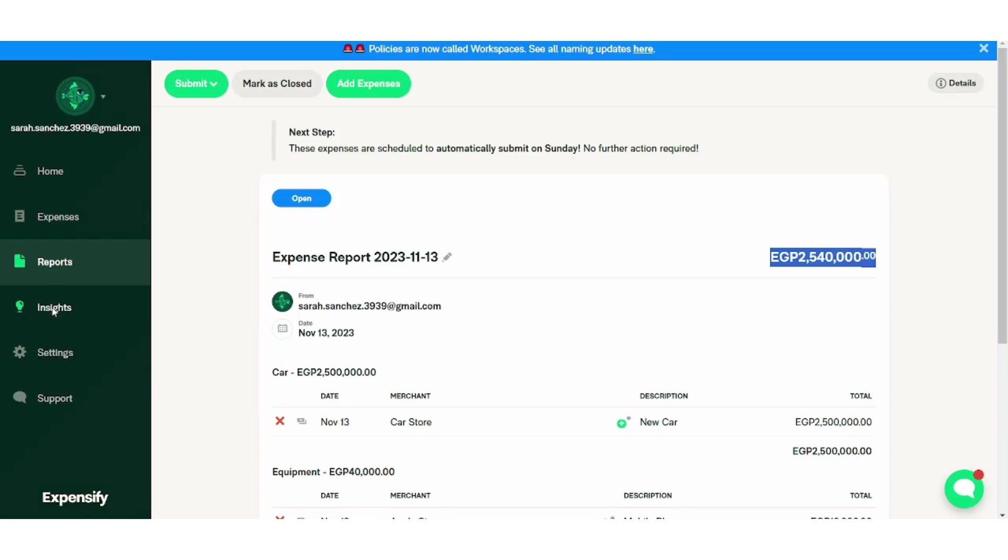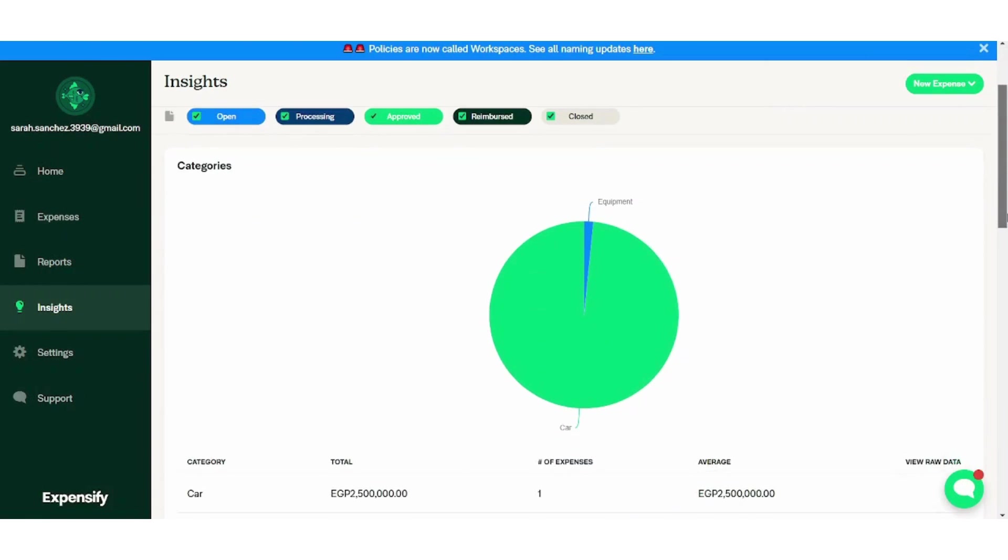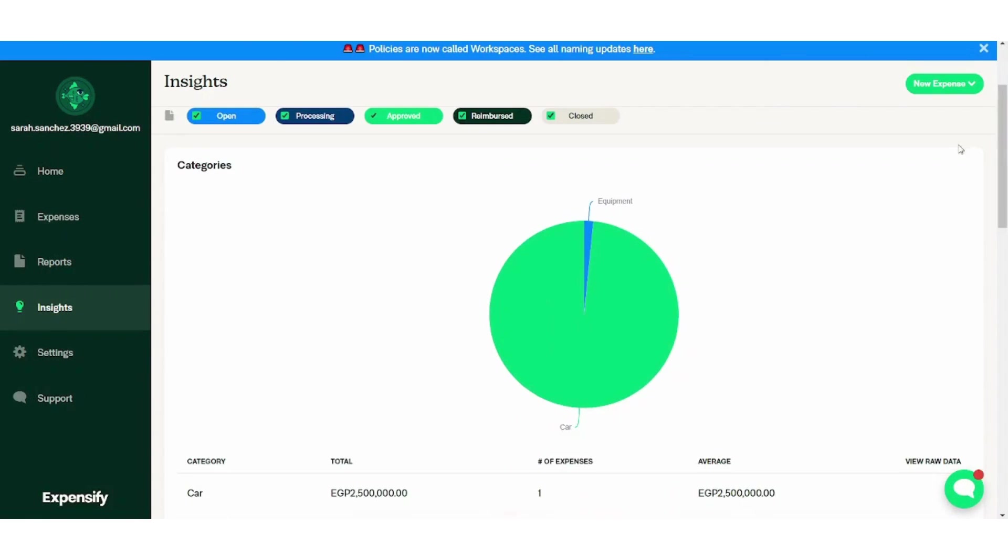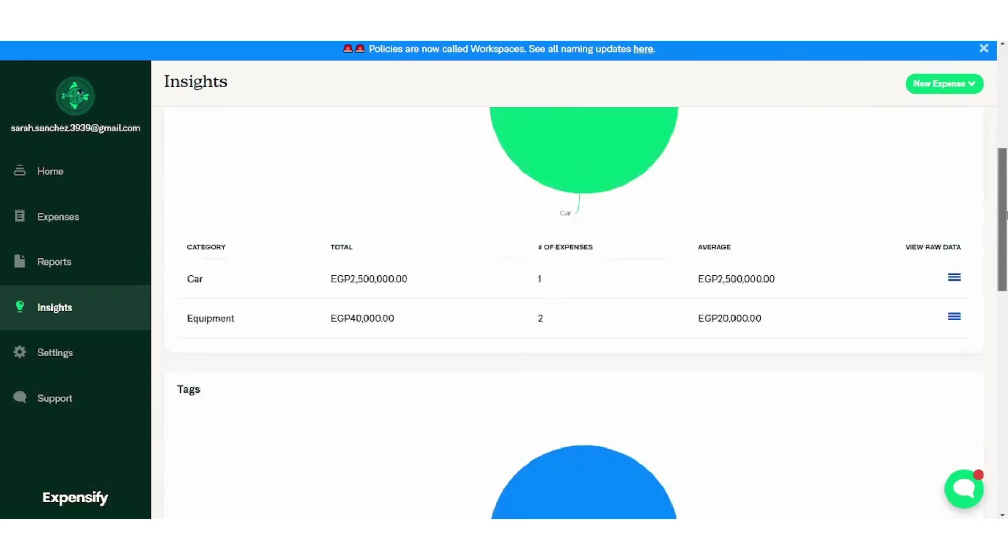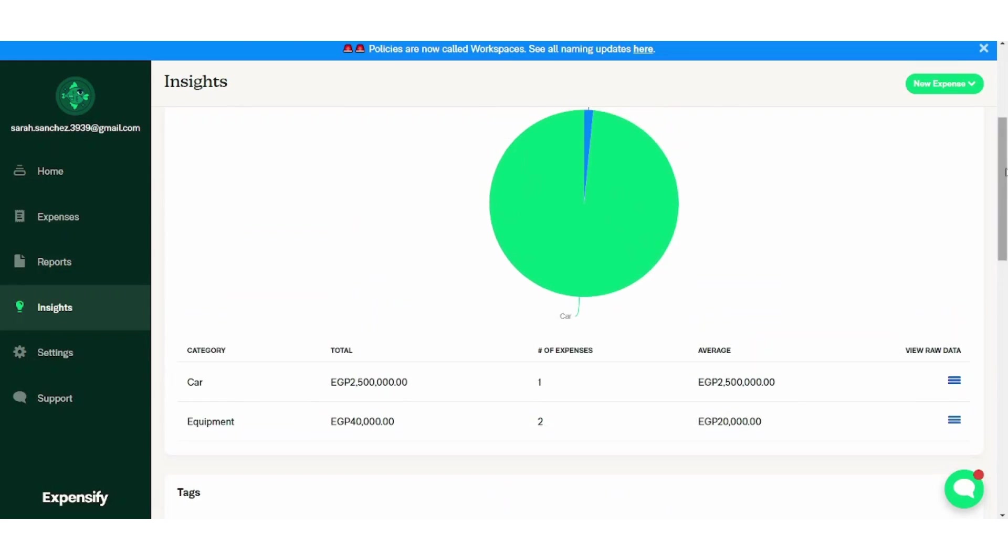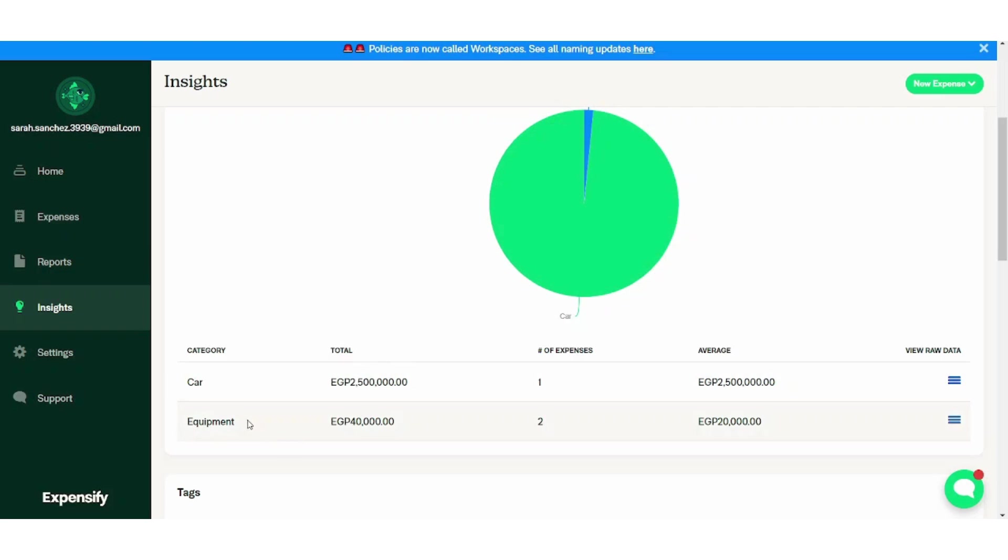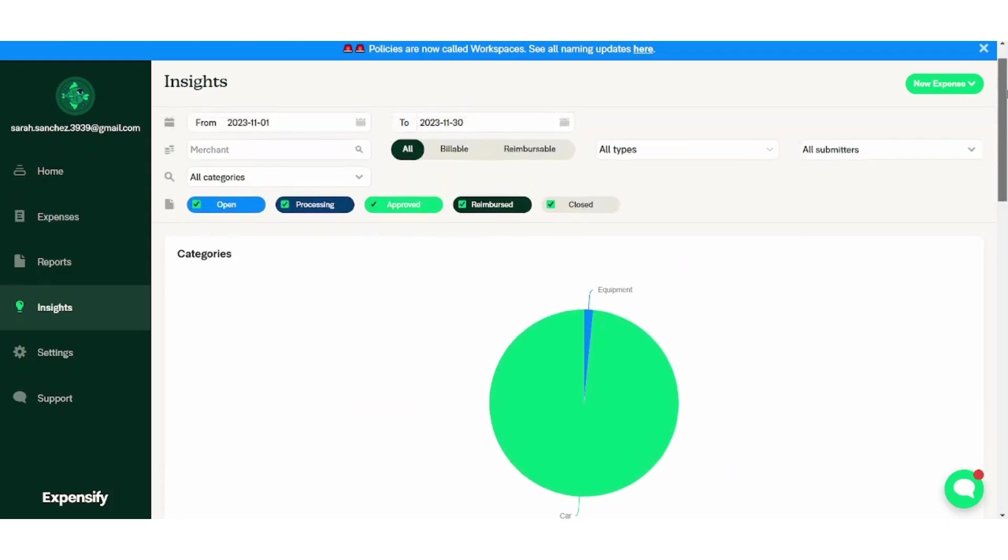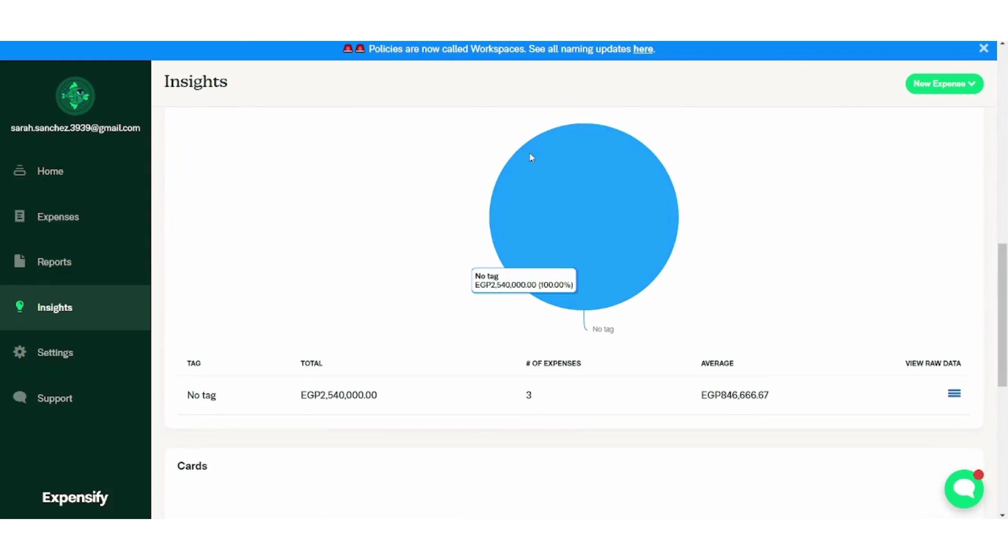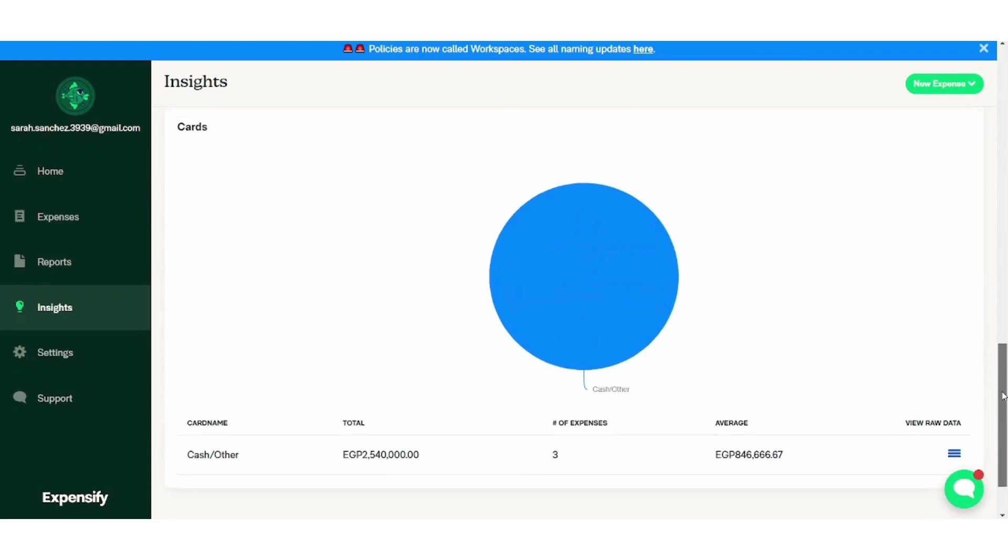Next is the insights. Here you can see attractive charts that show you a summary about your expenses. So here you will see that all this region is consumed by car, which is 250,000 Egyptian pounds. And here you can see this small portion which represents equipment that includes our laptop and our mobile phone.